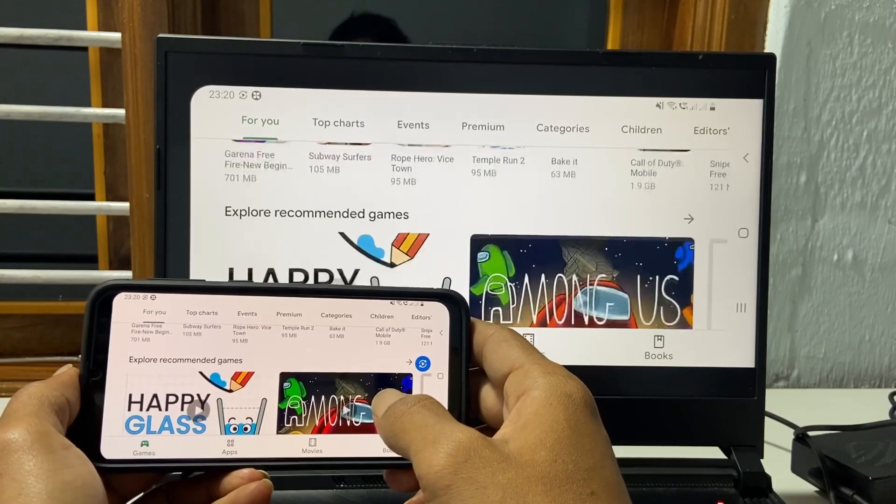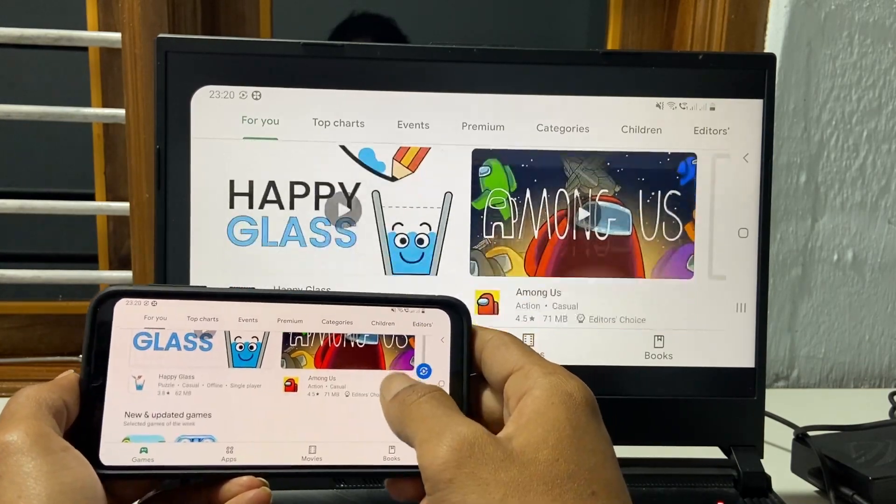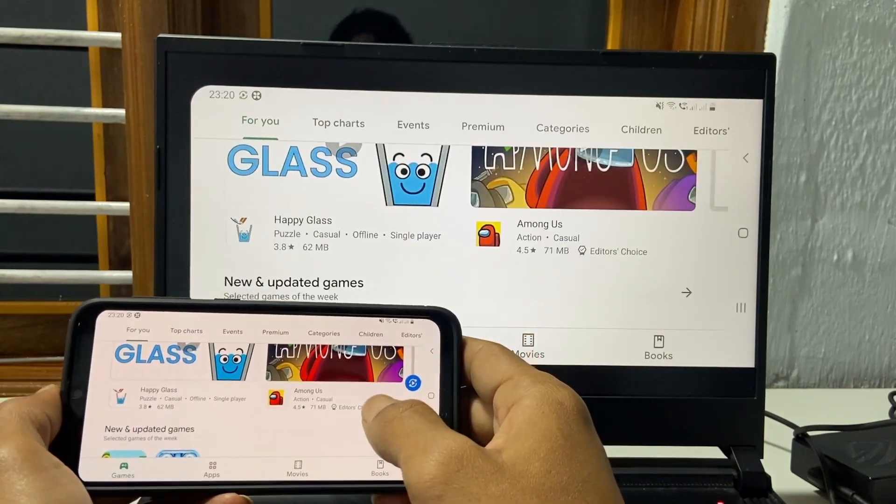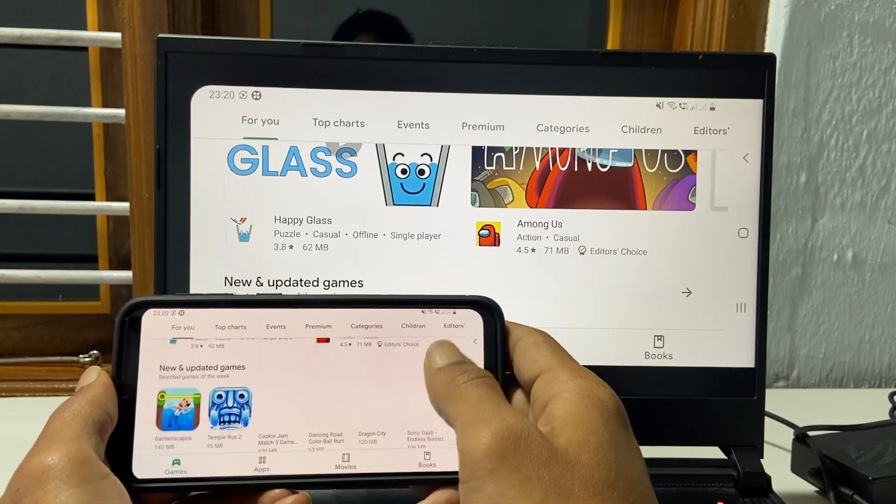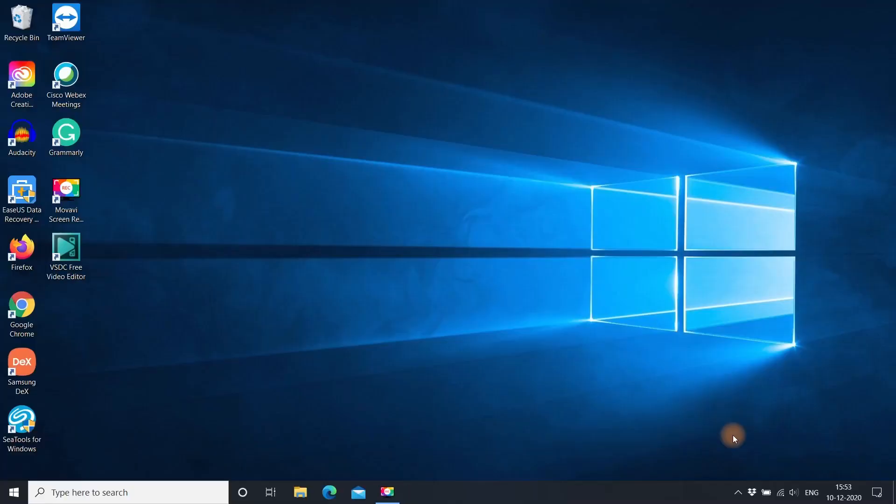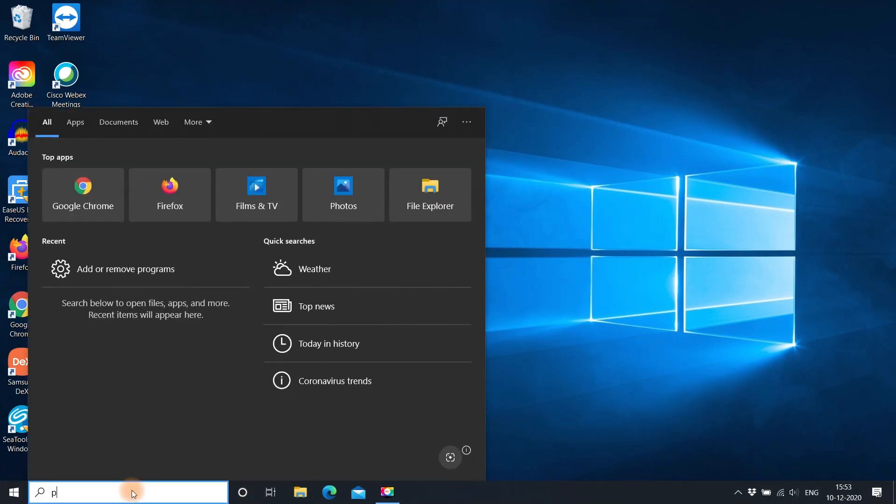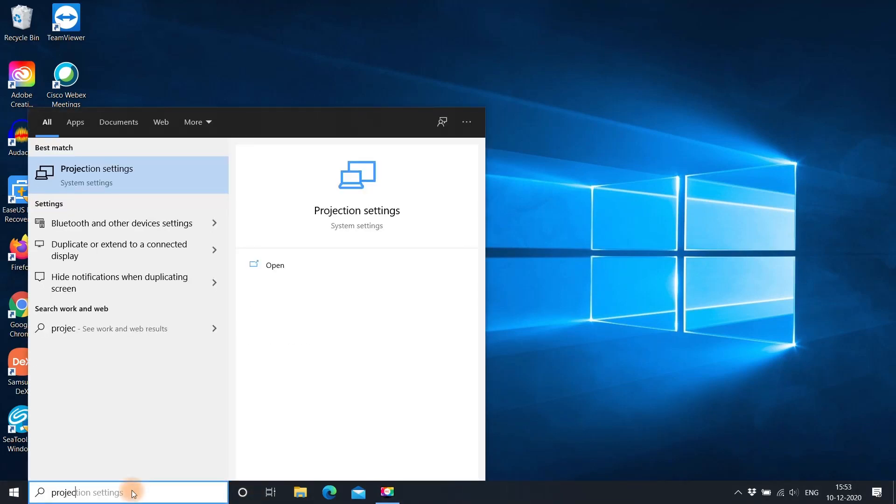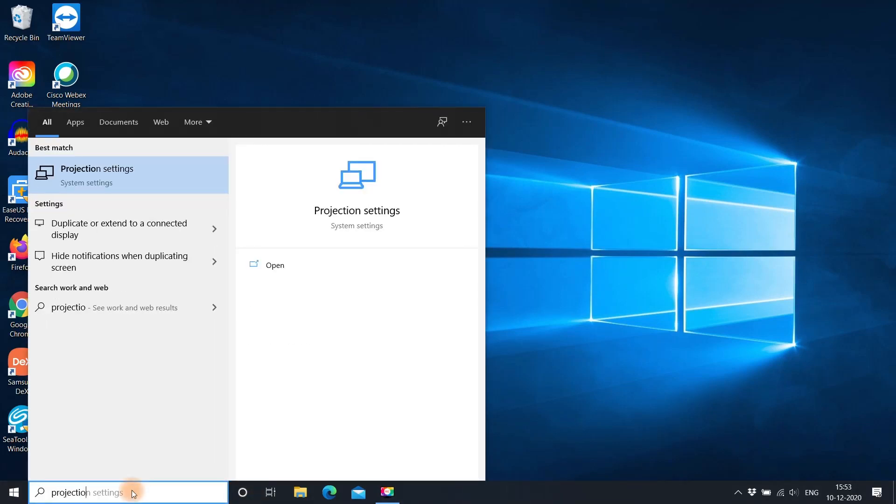For doing the screen mirroring, you need to change a few settings on your laptop. It is a one-time activity. Go to projection settings by searching here.